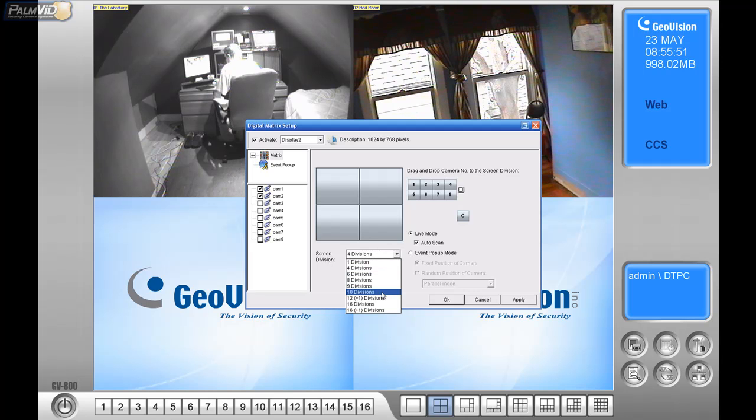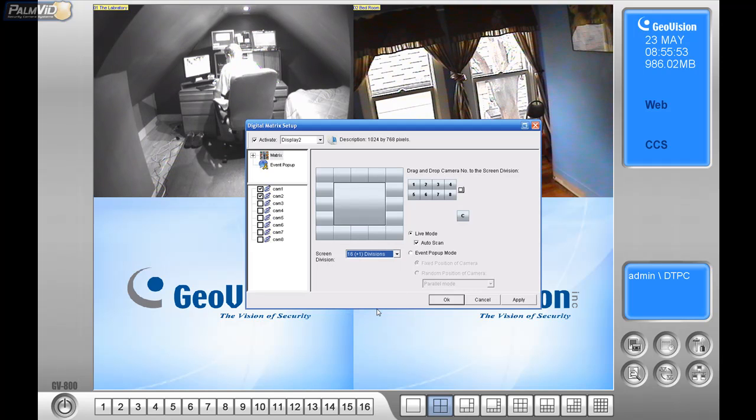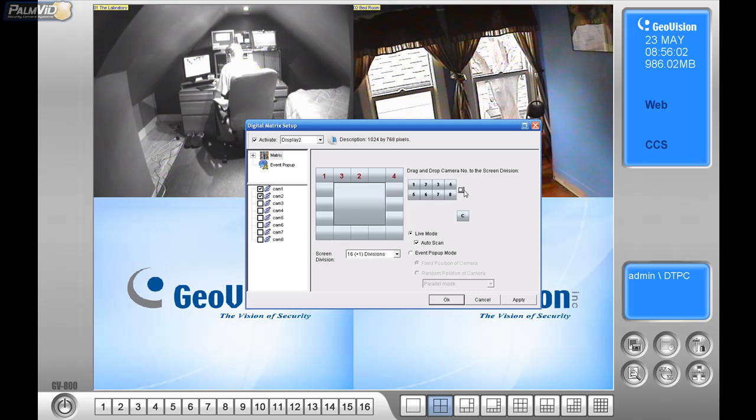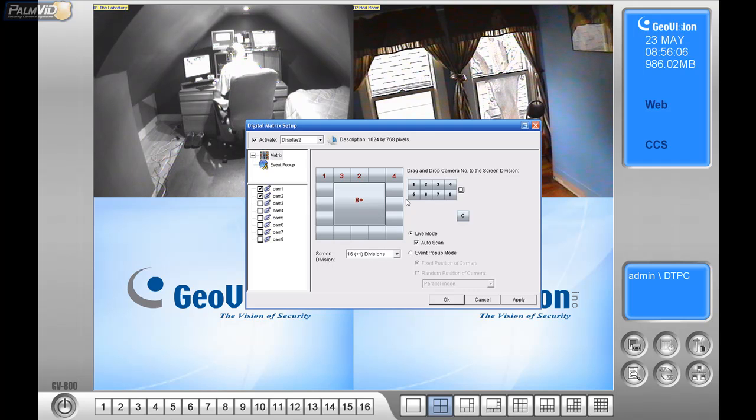Now, you can have the default division all the way up to 16 here, and you can just drag which camera you want where. Let's say eight is the cash register, so I want to put that right there.